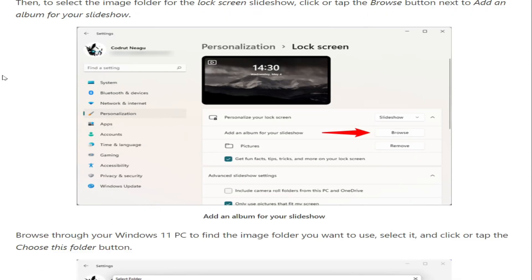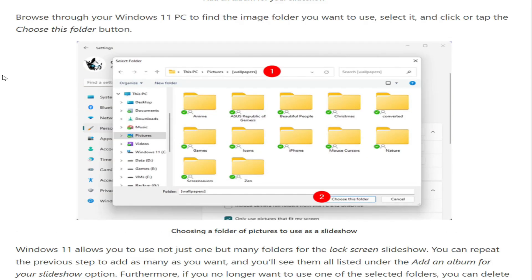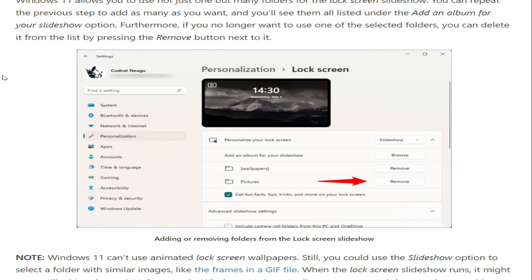To select the image folder for the lock screen slideshow, click or tap on the Browse button next to Add an album for your slideshow. Browse through your Windows 11 PC to find the image folder you want to use, select it, and click or tap the Choose this folder button. Windows 11 allows you to use not just one but many folders for the lock screen slideshow. You can repeat the previous steps to add as many as you want.